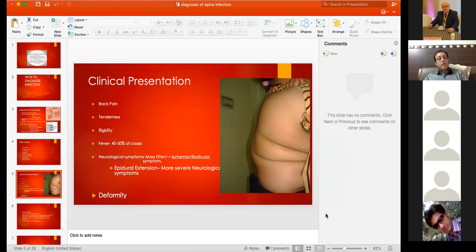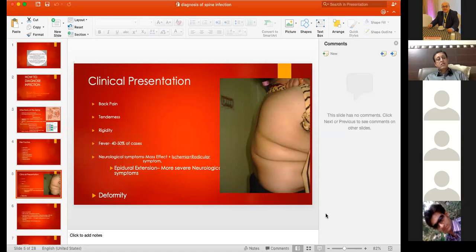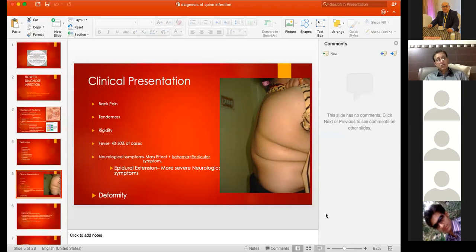Most commonly the paradiscal region is involved, then the anterior part of the vertebral body, then the central part, and in less than five percent of cases the posterior elements. When the anterior part is destroyed and cannot sustain weight, it collapses and produces deformity. As the disease progresses, the spinal cord is involved by direct extension, pressure from abscess, necrotic tissue, or sequestrum.